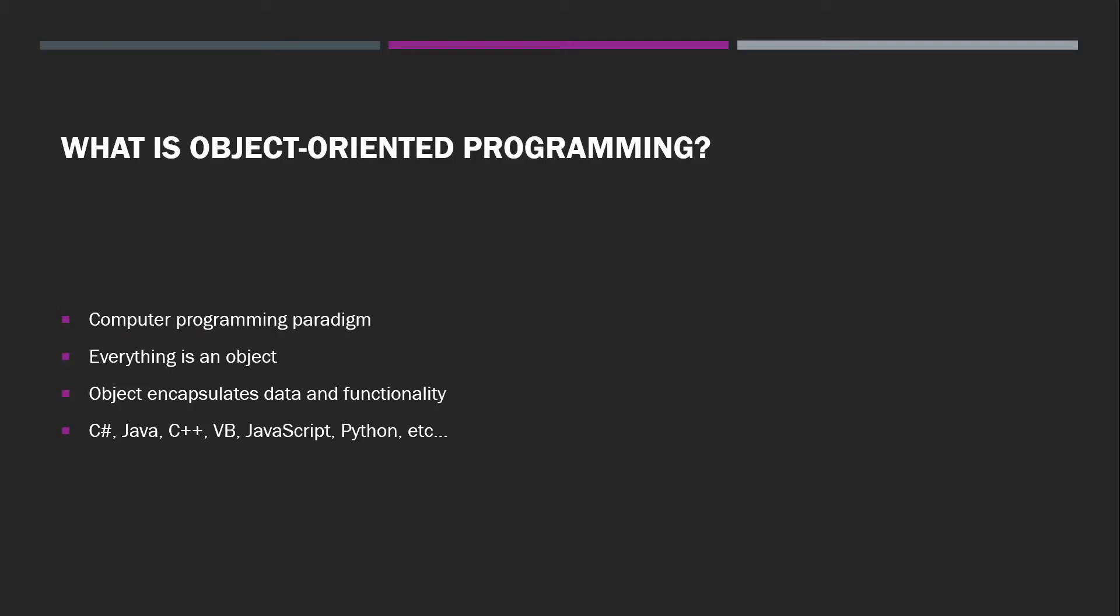OOP is a computer programming paradigm. It's a programming paradigm that's based on the idea that everything is an object. An object is nothing but something that encapsulates data and functionality.